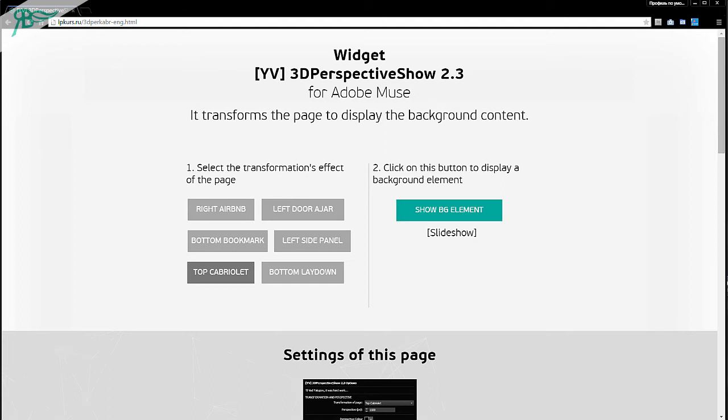Hello everybody, my name is Vadim Yakupov and in this video I will show you about my widget 3D Perspective Show 2.35 news.